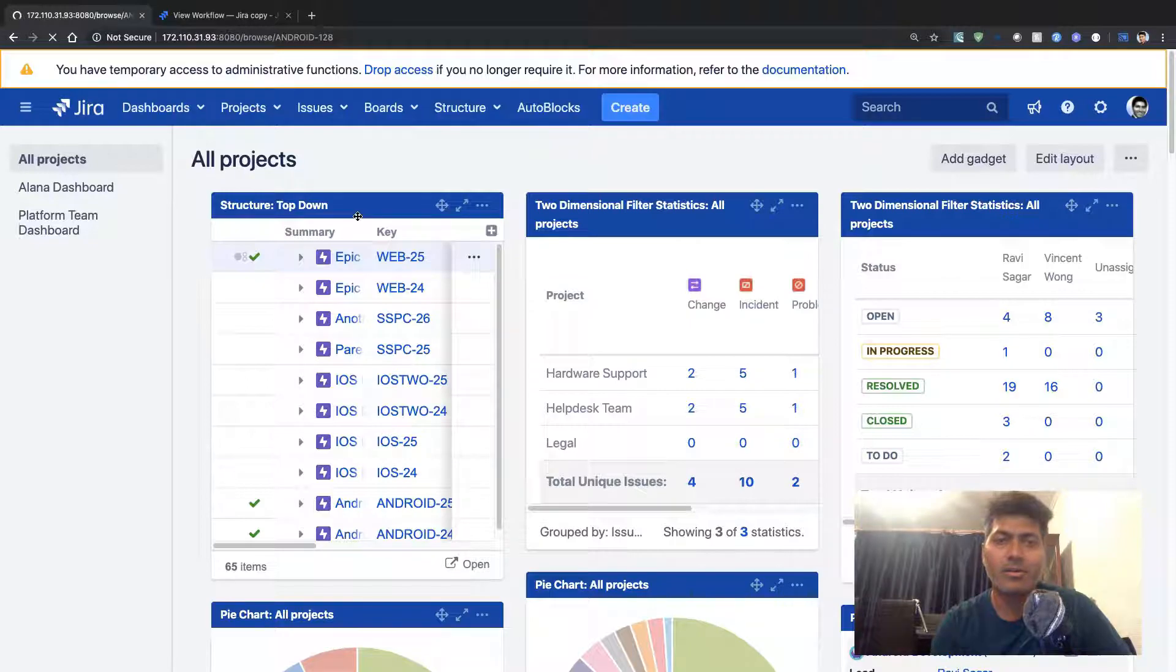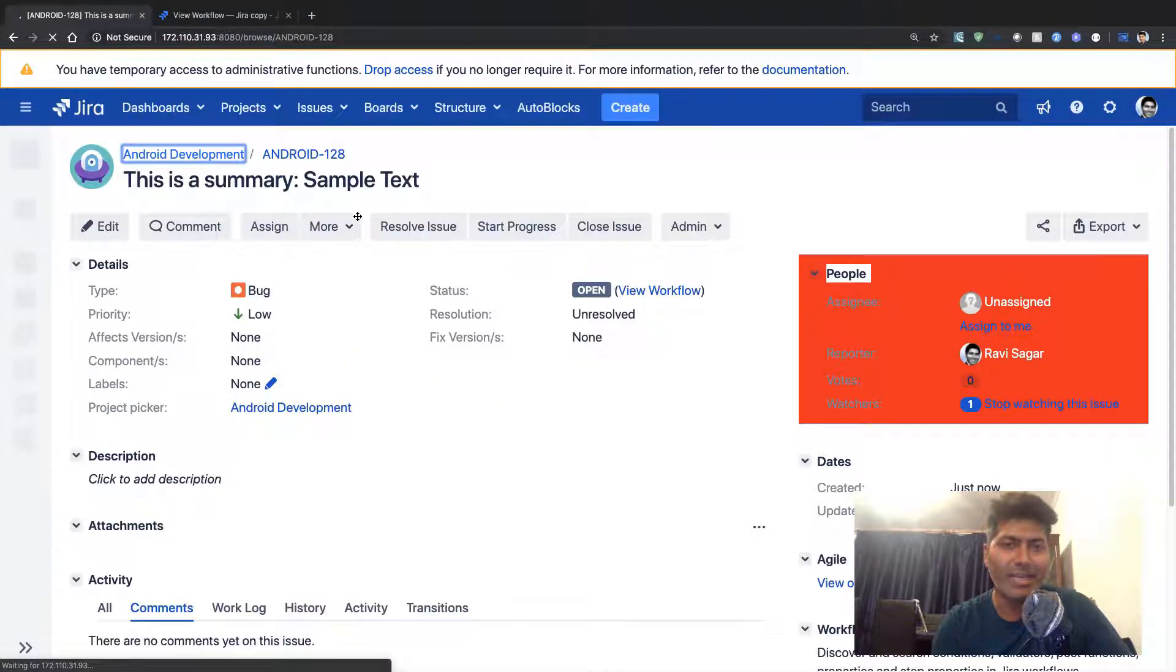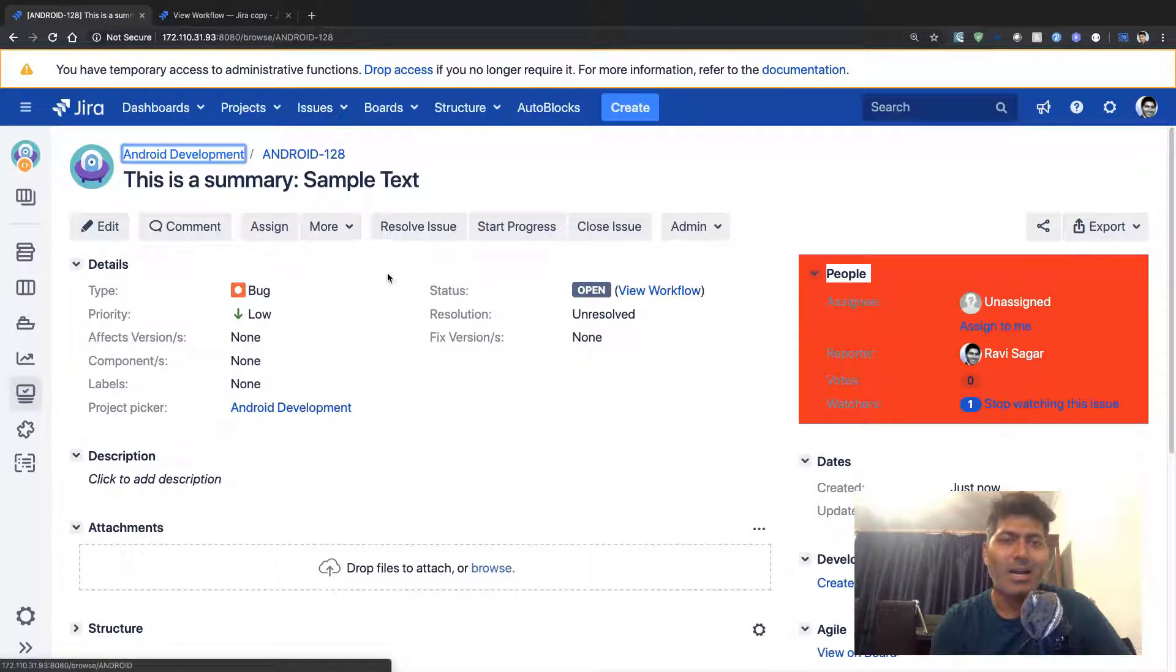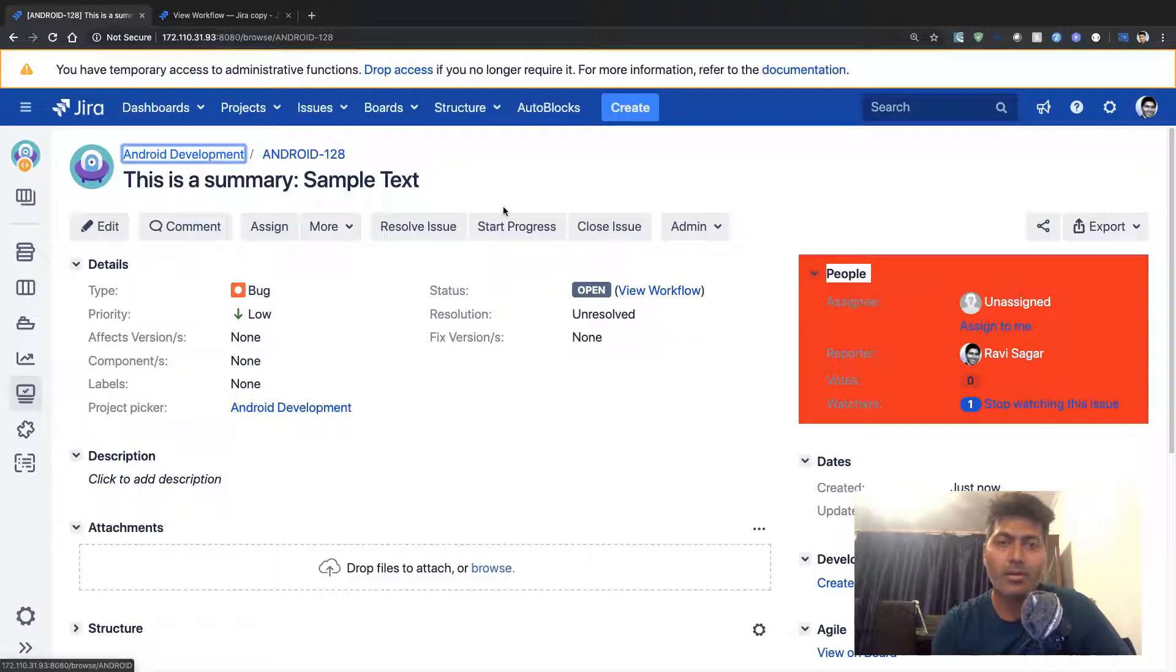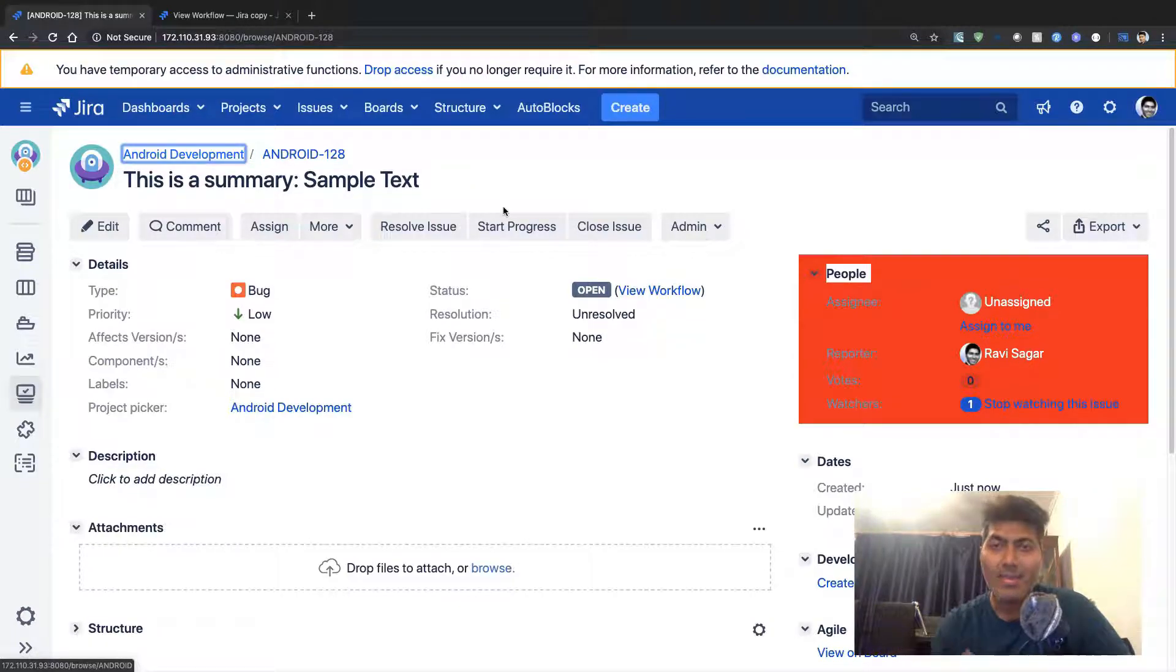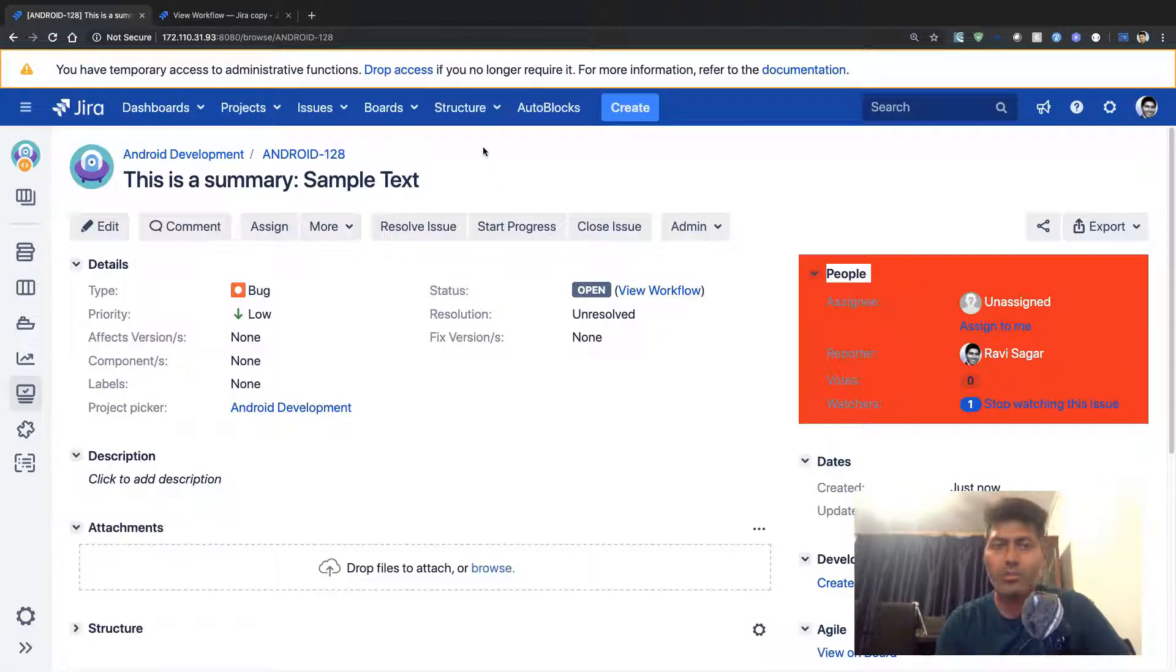If I click on this issue, which is Android 128, you can see here that this text 'sample text' has been added automatically to my summary.